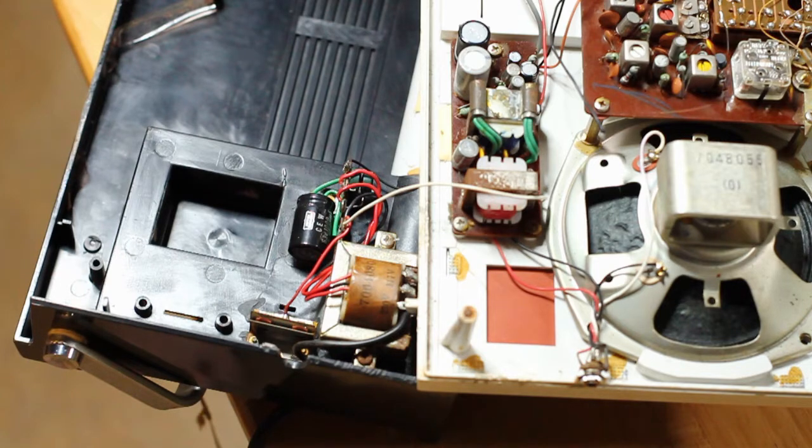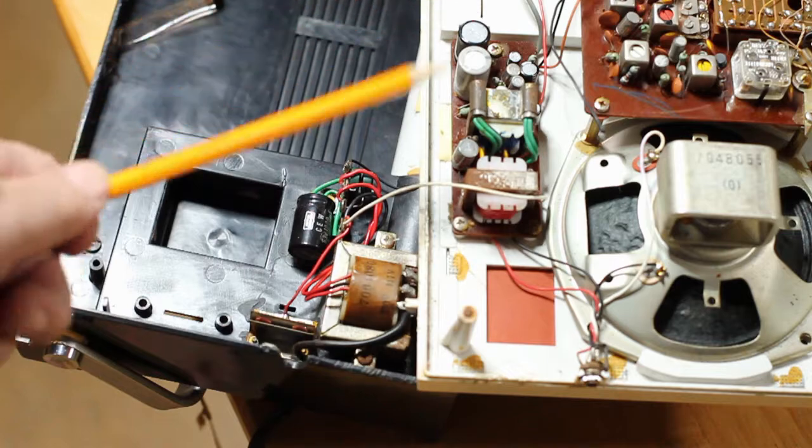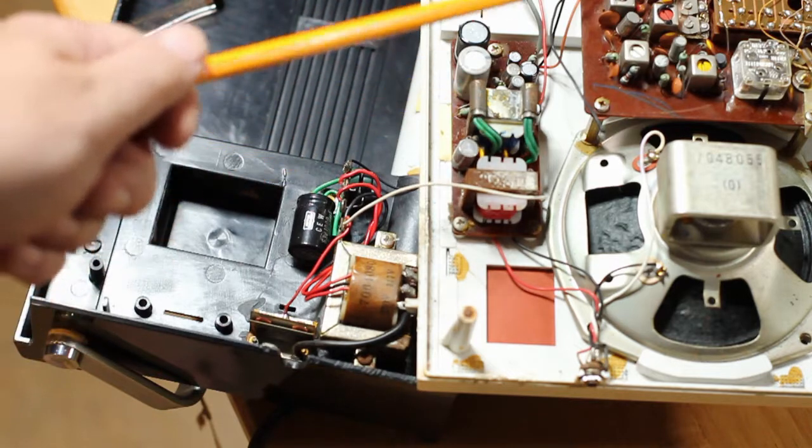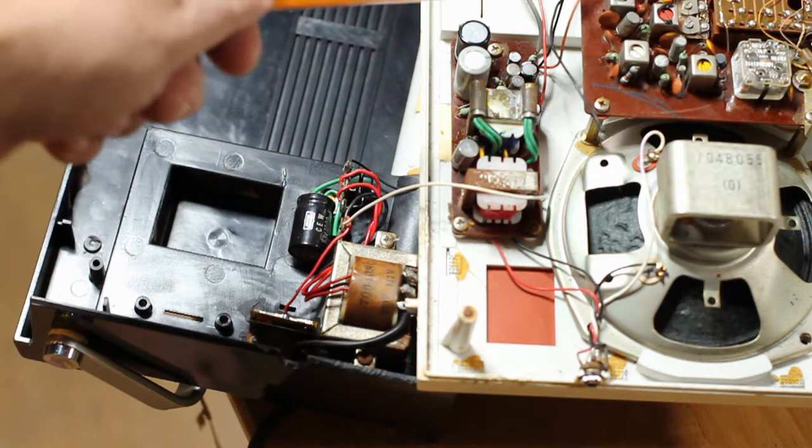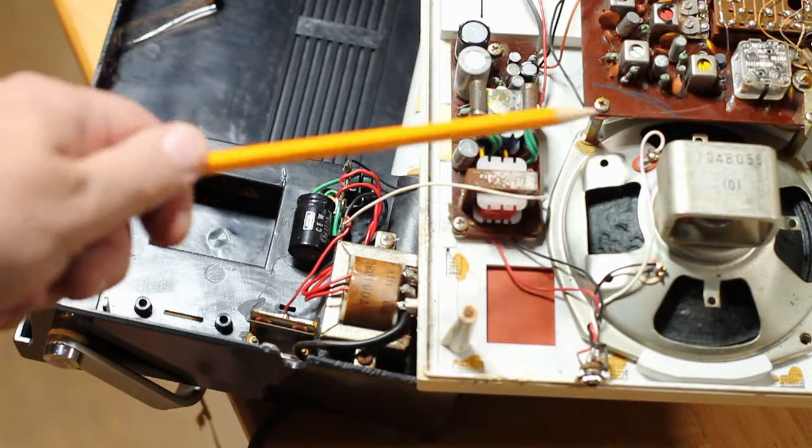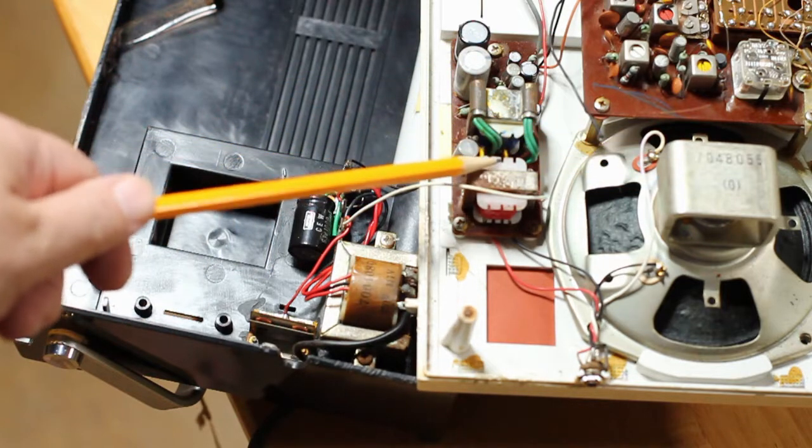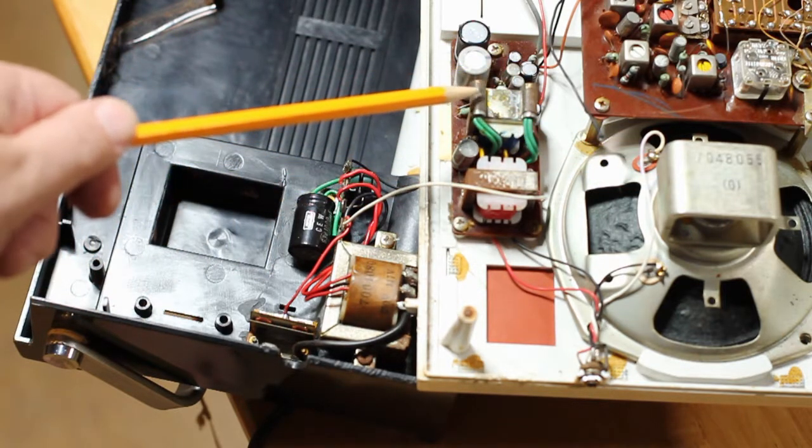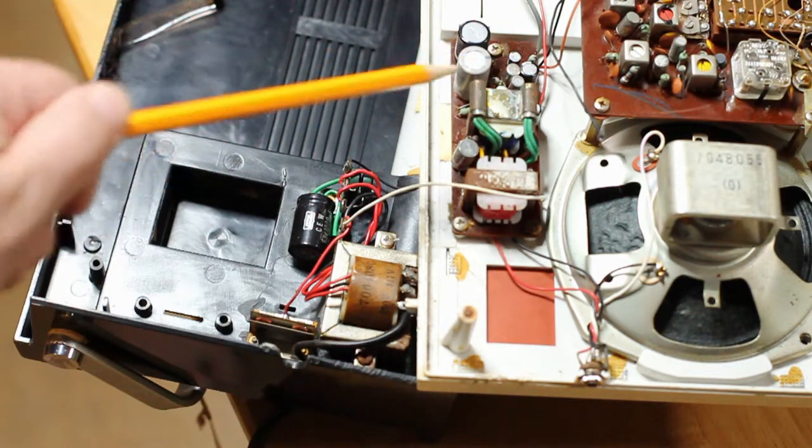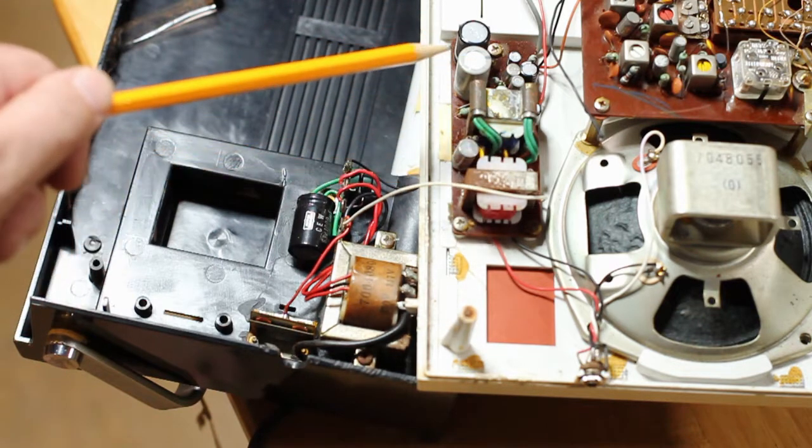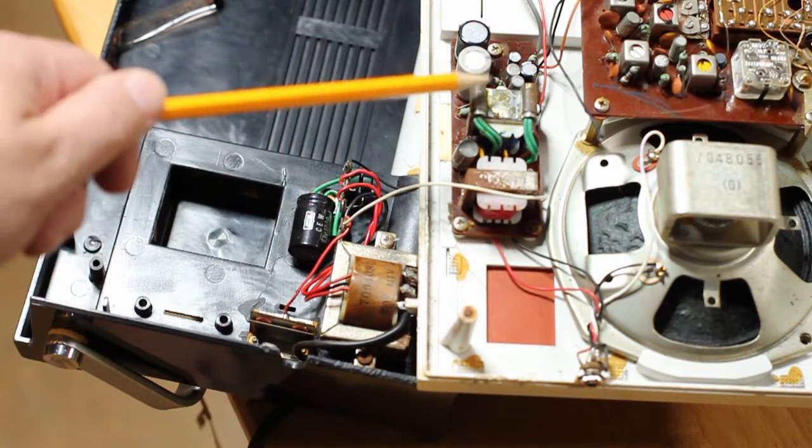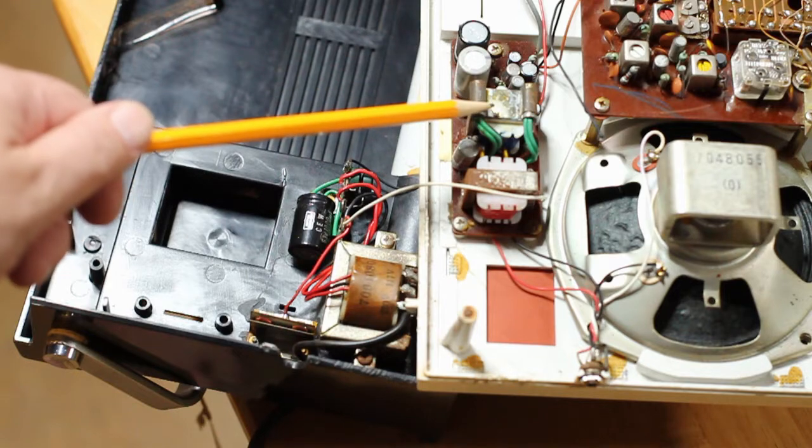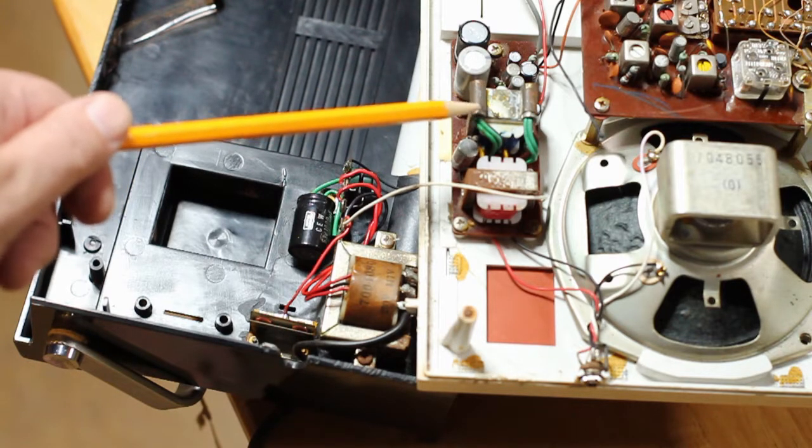So that tells us it's in the audio section, and this radio has an extra board. You have the main radio board up above here, but driving the speaker comes from this audio amplifier section. There's two transistors tacked on top of this transformer and another transformer here. This is the audio amplifier. It's a separate piece. Kind of interesting.